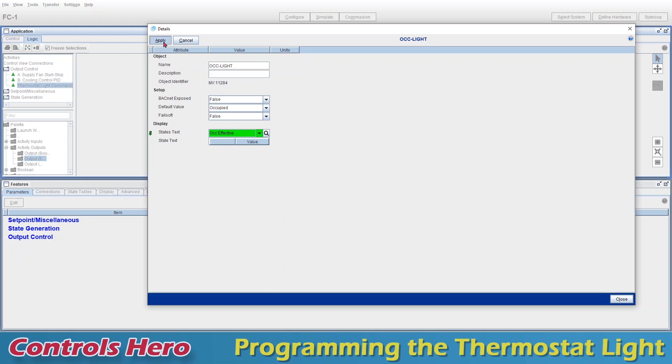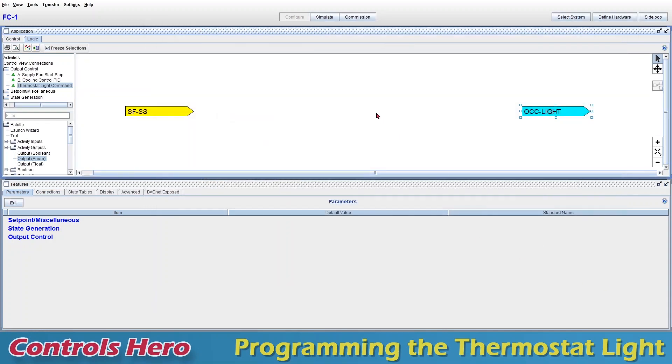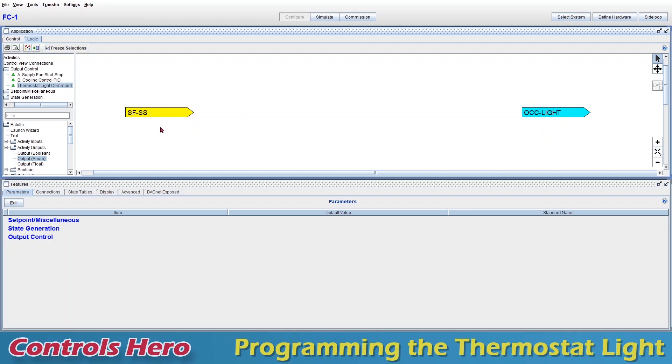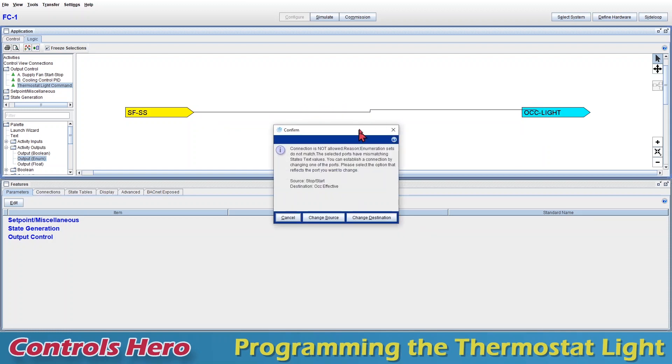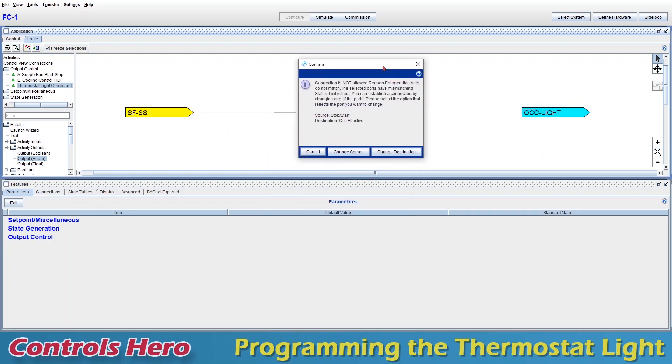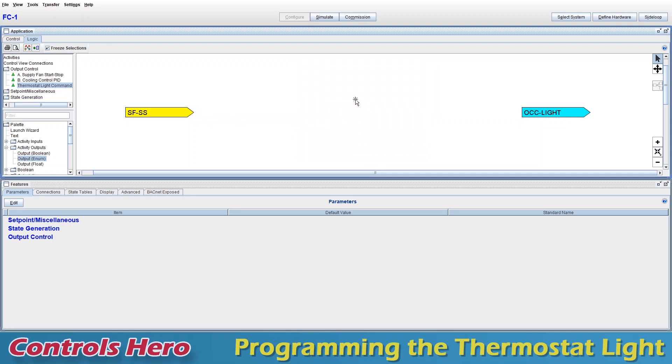Now what I want to do is to tell this output to turn on its light whenever my start stop is start and turn it off when this is stop. That simple. If I try to make a straight connection, I'll get this little window saying that the connection is not allowed. That's because my source has different units than my destination, right? Stop start and occupancy effective. We can choose to change the source or the destination so they both match, but we don't want that. So I'm just going to go ahead and cancel that and click.